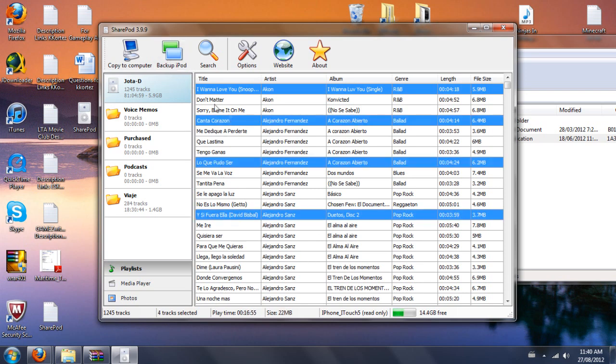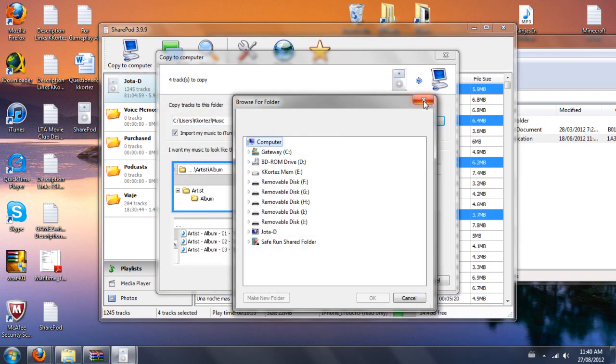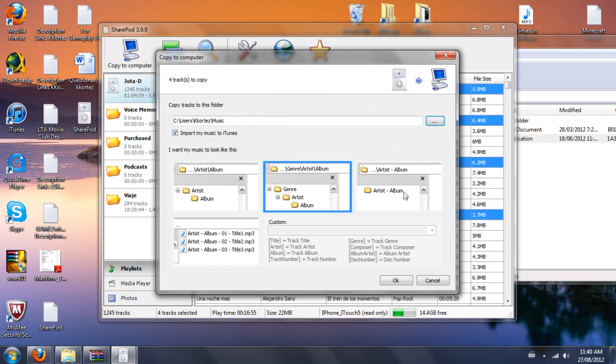And copy to computer. You select where you want to put it. And if you wanted to import it automatically to your iTunes, just make sure that's selected. You can change there how you want it to be categorized.